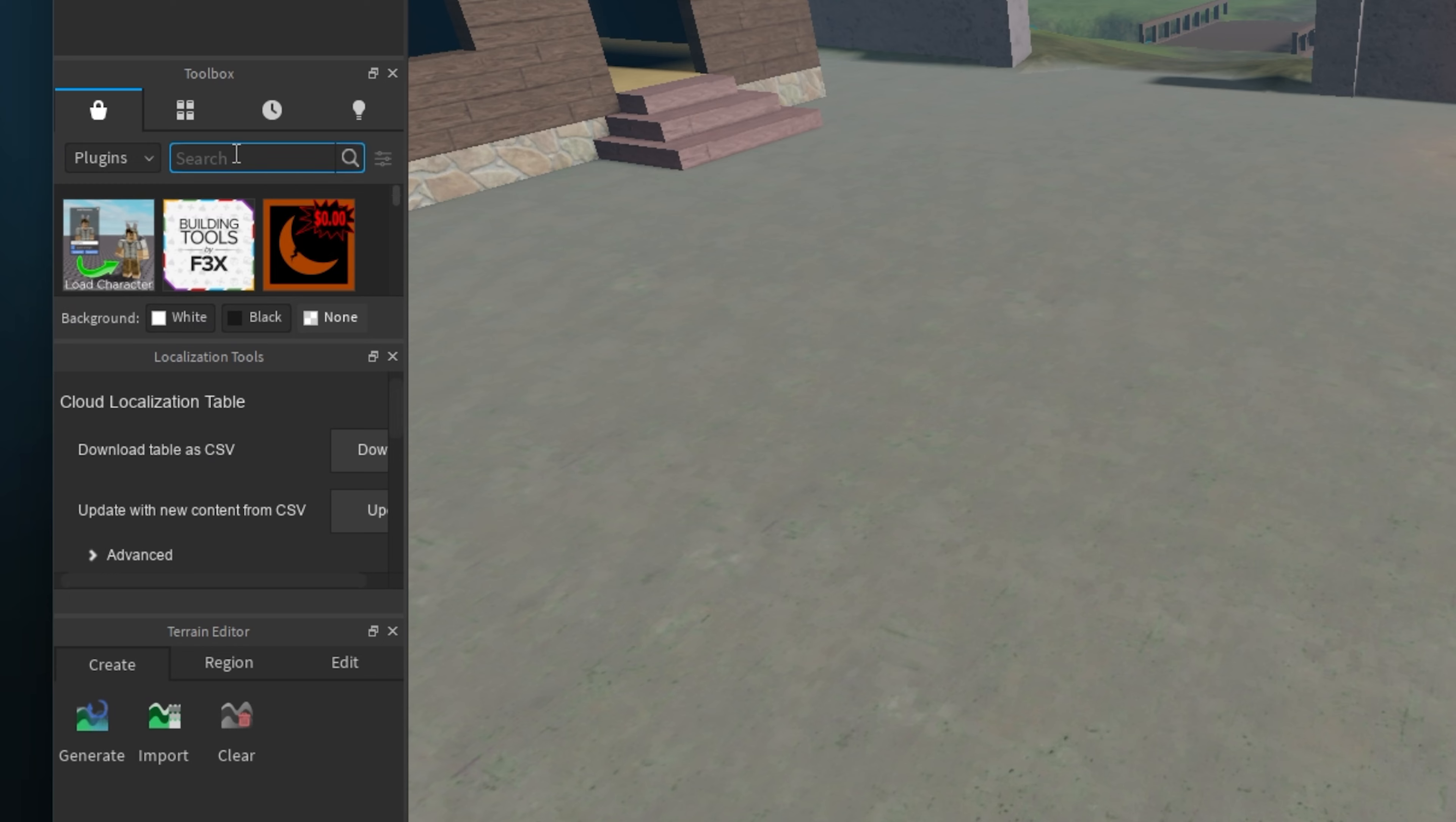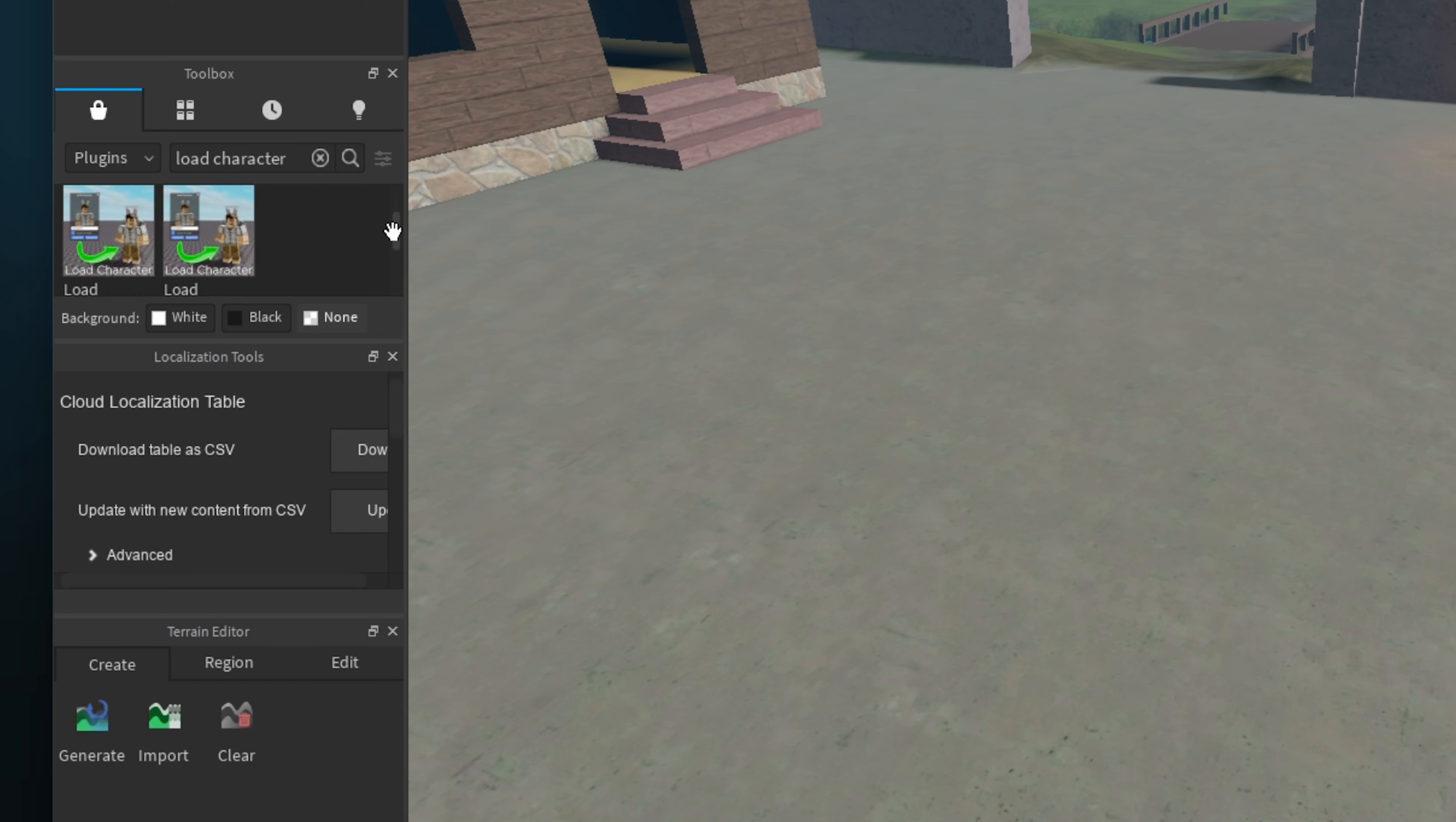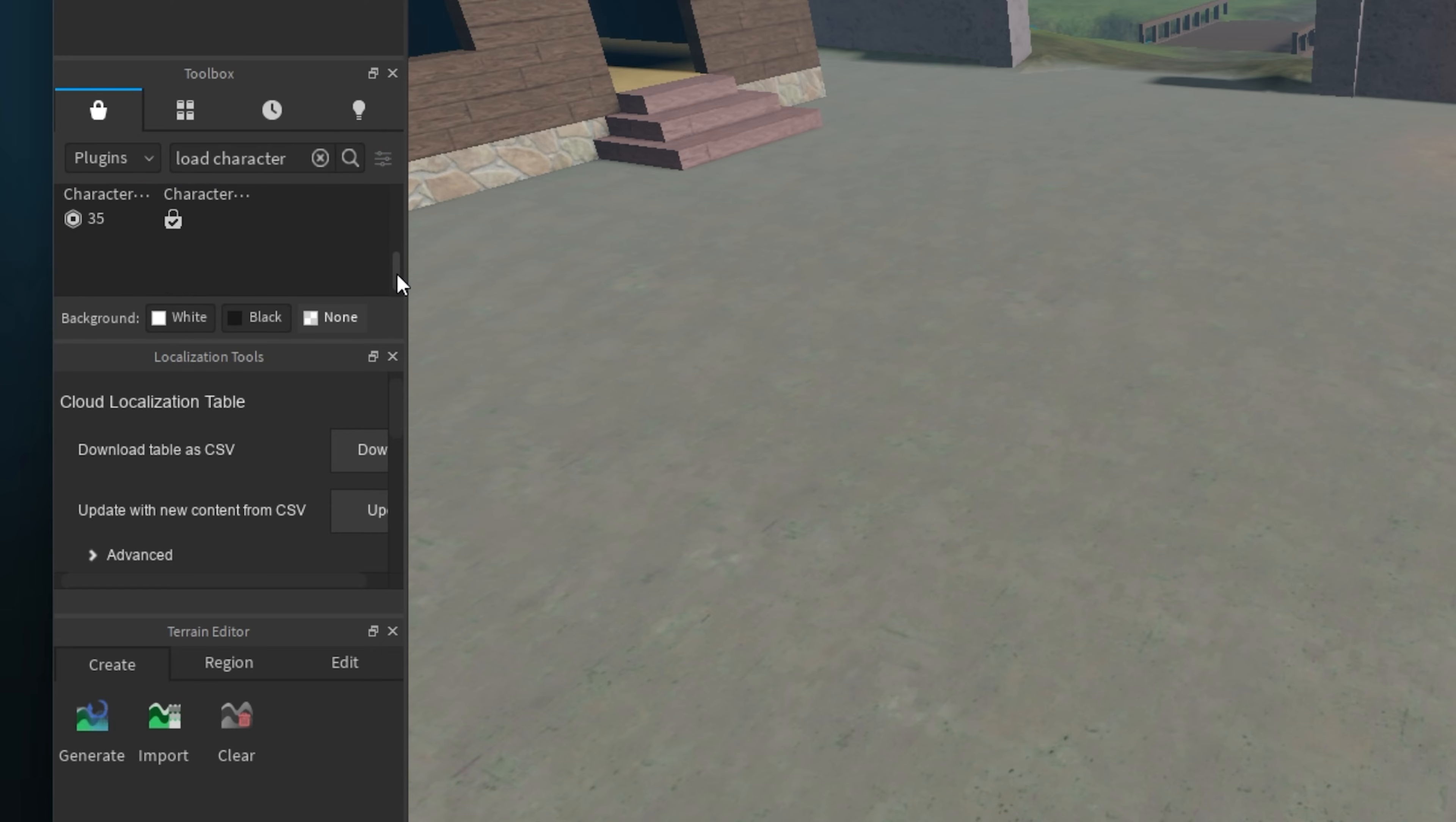Search for Load Character in this dialog box. You will then be presented with some plugins in this list below. Click on the Free Load Character Plugin and select to install it, which should only take a few seconds to complete.